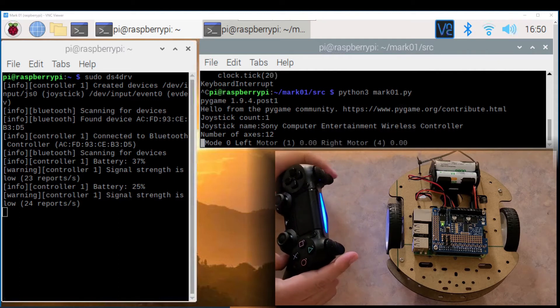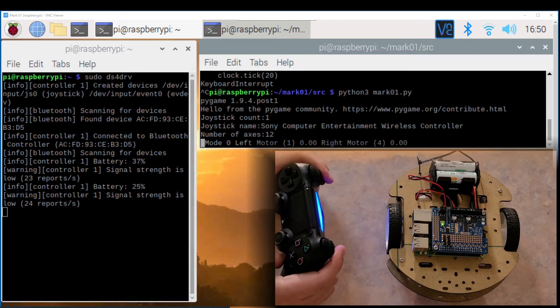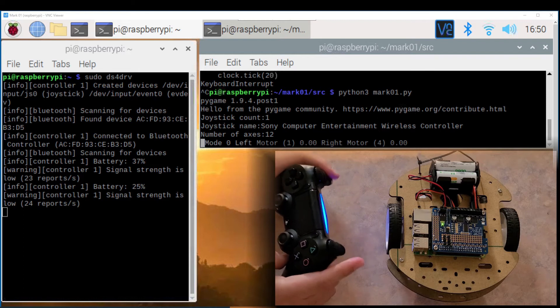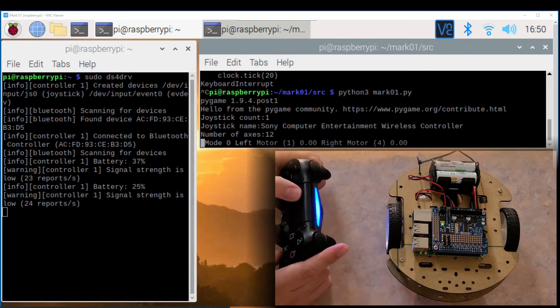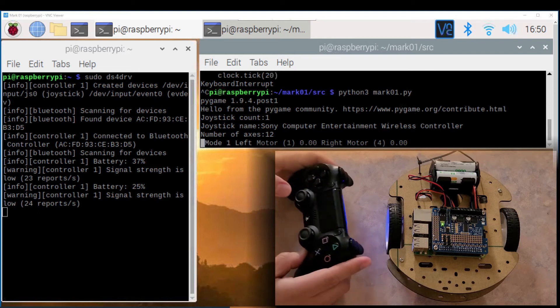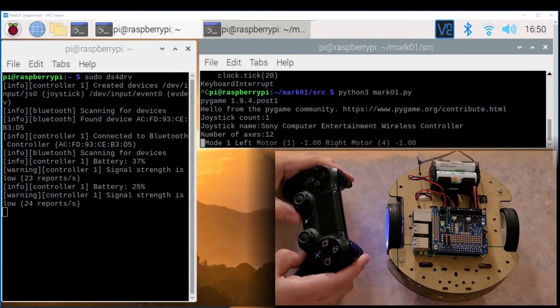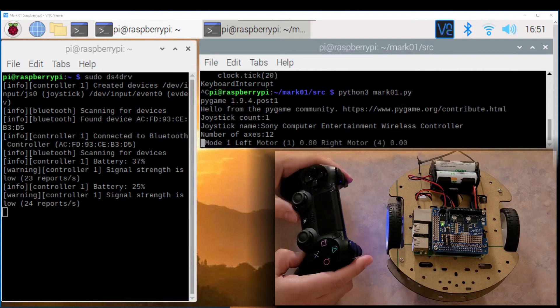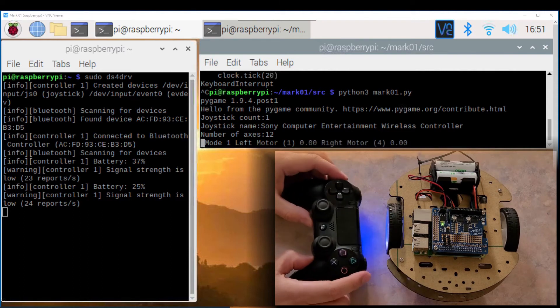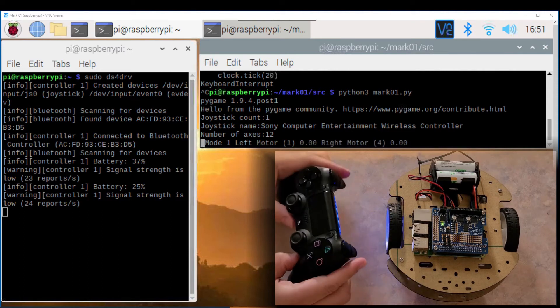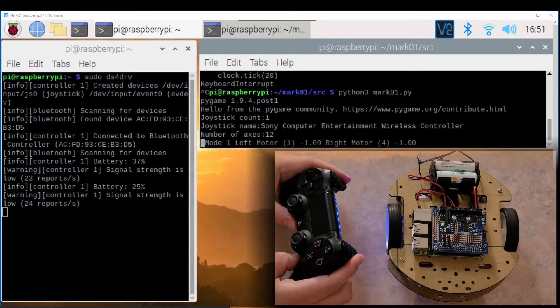Now you can command the motors using the joysticks and the R2 and L2 don't do anything. And then you can switch back to arcade mode pressing the touchpad.